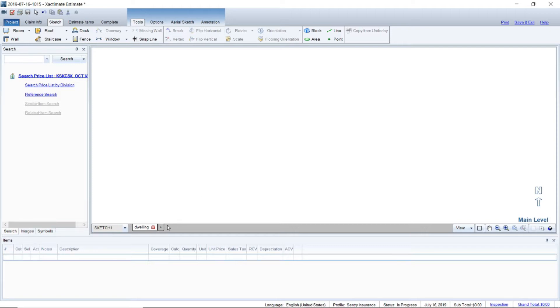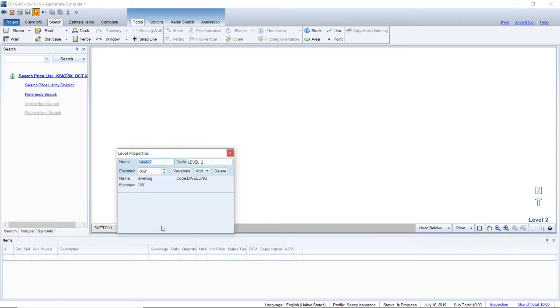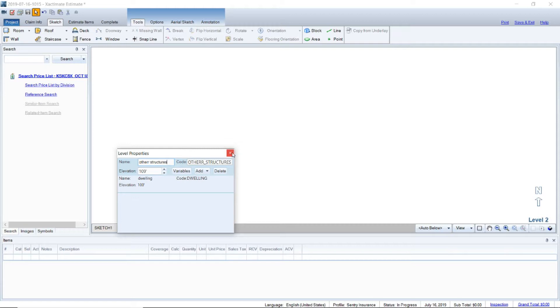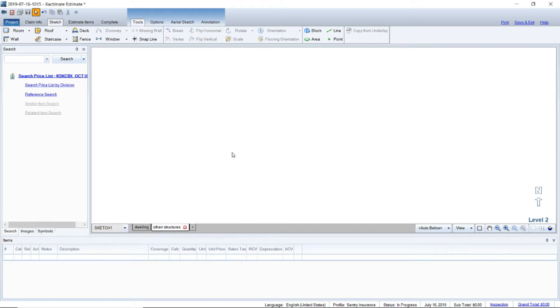Now if you have interior damage or other structures, you want to go ahead and also do your folders here for other structures. This is only if you have other structures on the property, and then you would do the same thing if you had interior damage, you would put interior.